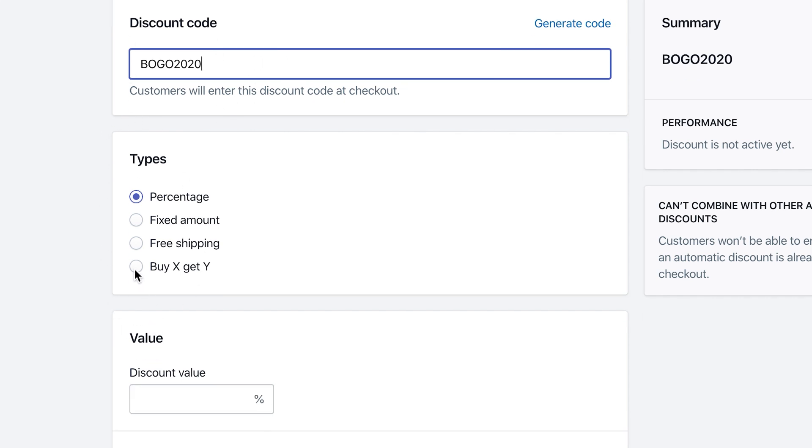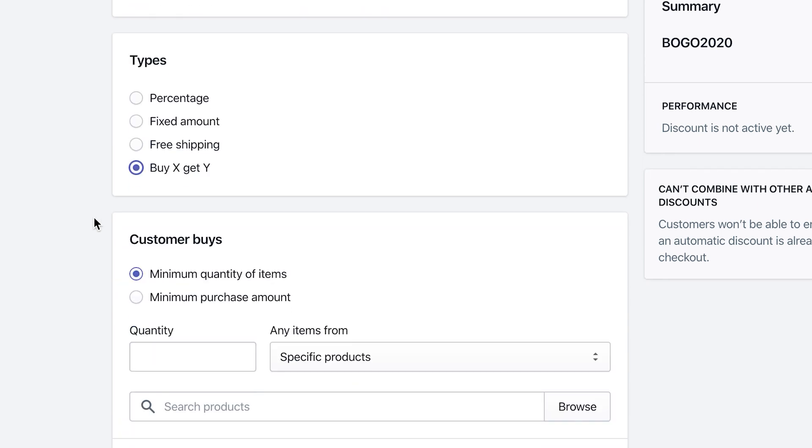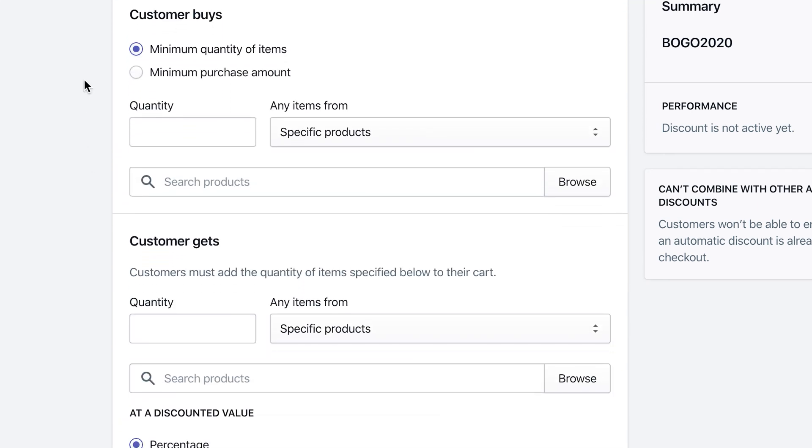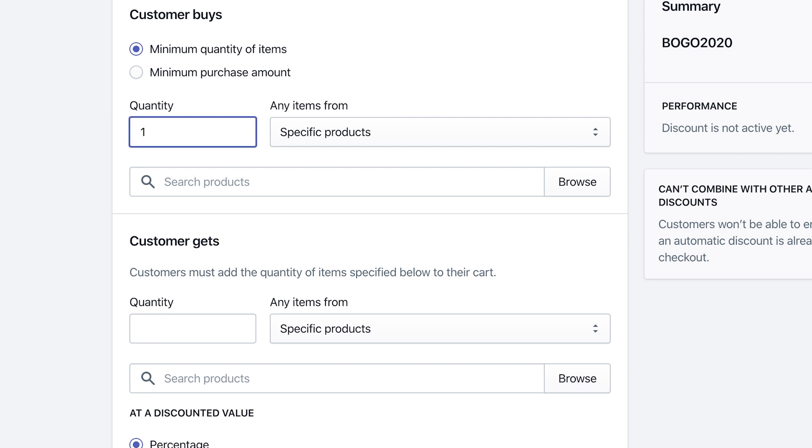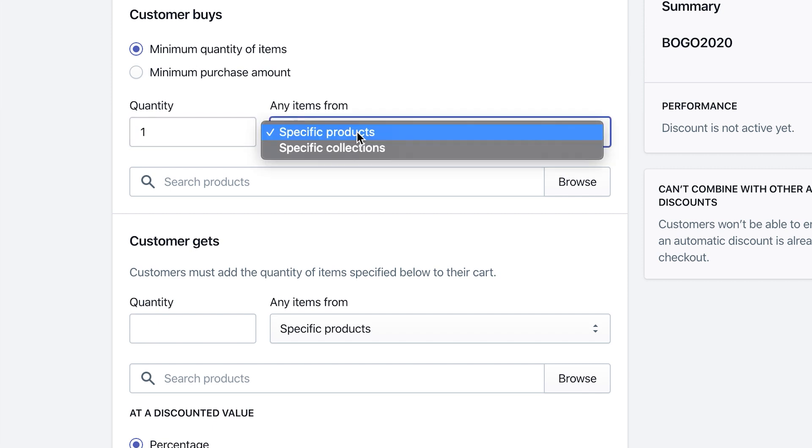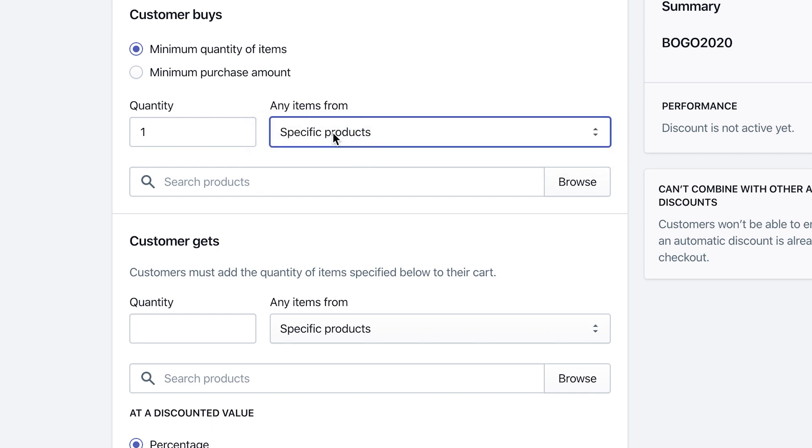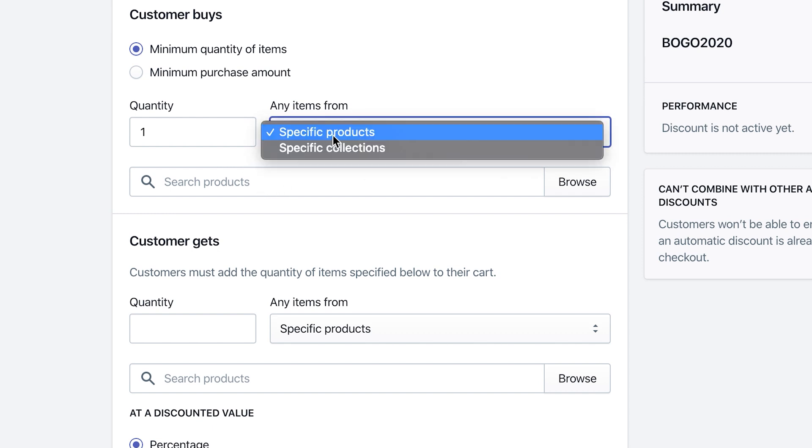Once you create your discount code, then on types you want to do Buy X and Get Y. Shopify gives you a few options here. You can either do minimum quantity of items, so maybe you have to buy two of something in order to get something—maybe two shoes in order to get a free pair of socks for example. Or you can just leave it simple: buy a shoe, get a free pair of socks. Or you can do a minimum purchase amount, so once you reach $20 then we send you this free koozie for example. I'm gonna leave it as minimum quantity of items. We're gonna go straight with one.